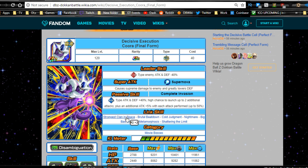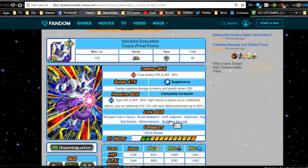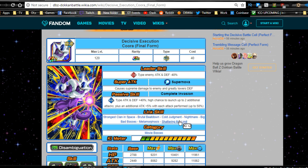Now the problem is because there is no ki in his leader ability, that means you are going to most likely be doing normal attacks majority of the time. We're going to talk about the team building guide on that aspect in a minute. Overall in this card, Strongest Clan in Space, Brutal Beatdown, Cold Judgment, Nightmare, Big Bad Bosses, Metamorphosis, and Shattering the Limit. The only two that he has for link skills are going to be Strongest Clan in Space and Shattering the Limit.